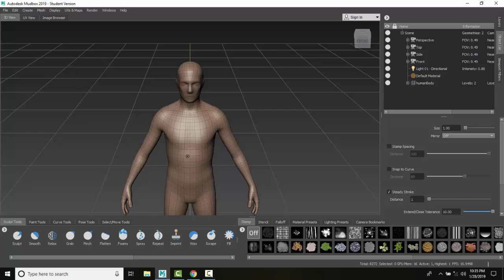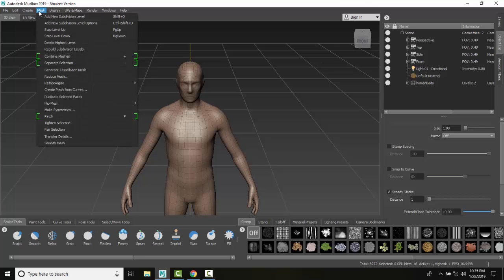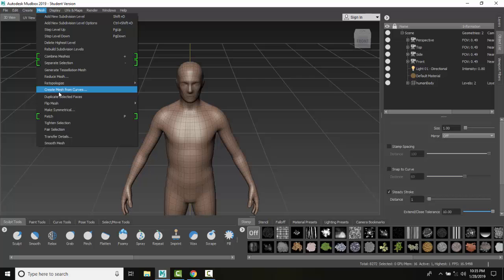And so I would go up to mesh and I would go to create mesh from curves and I can create a new uniform mesh.